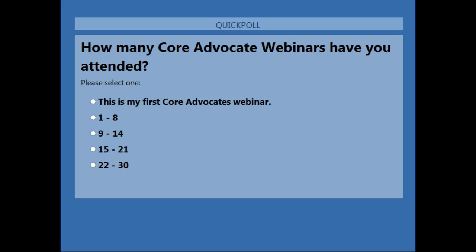We're just waiting a few minutes for participants to join us. We are live broadcasting.